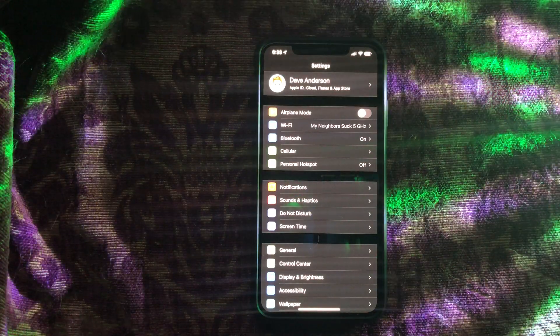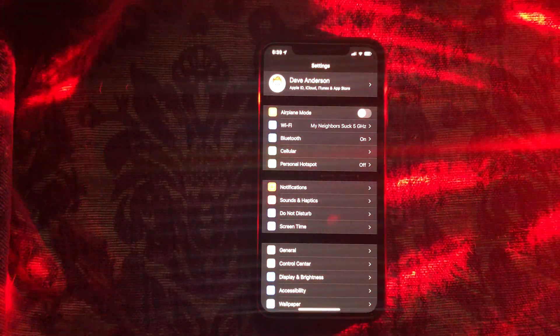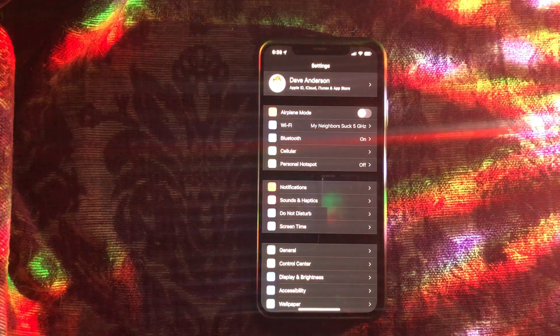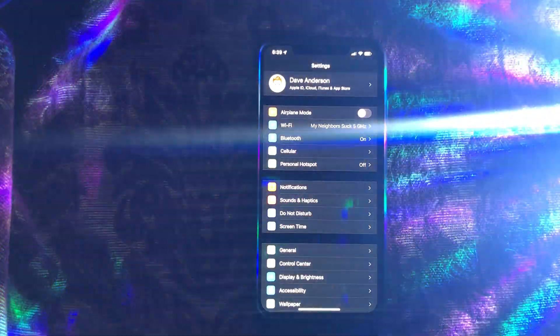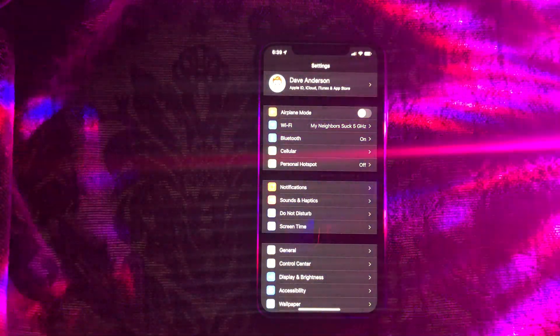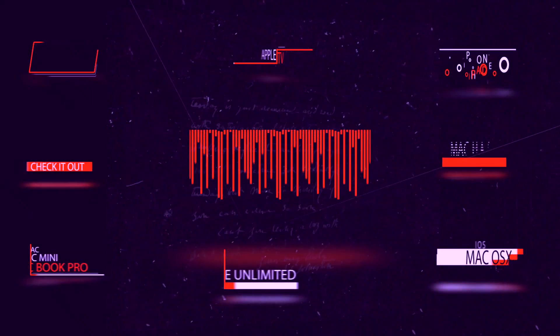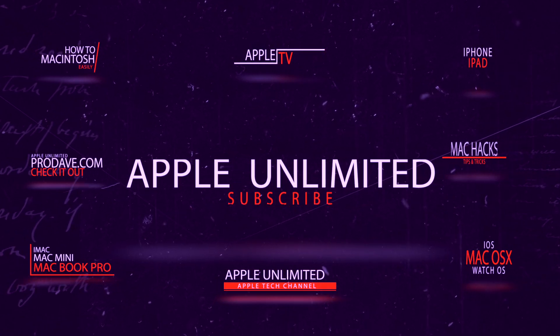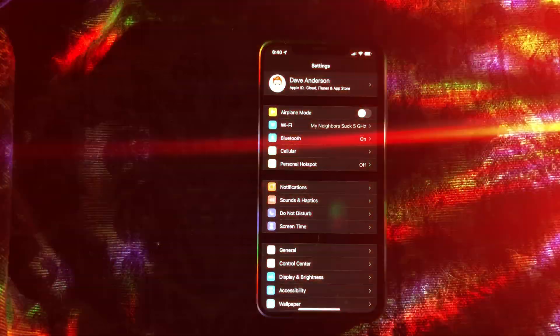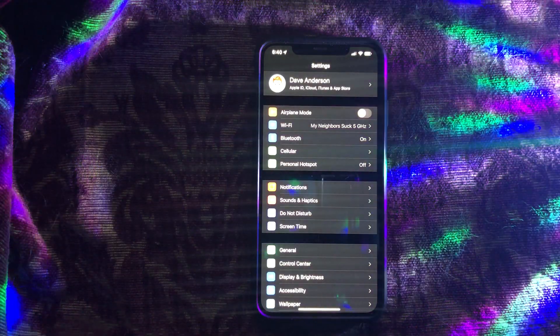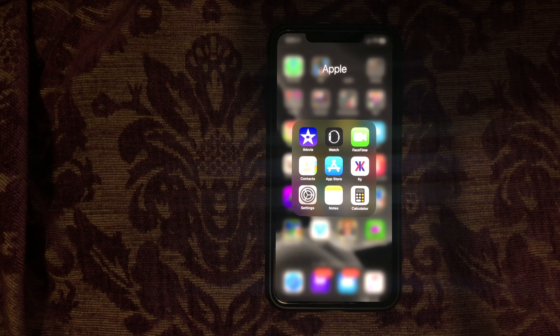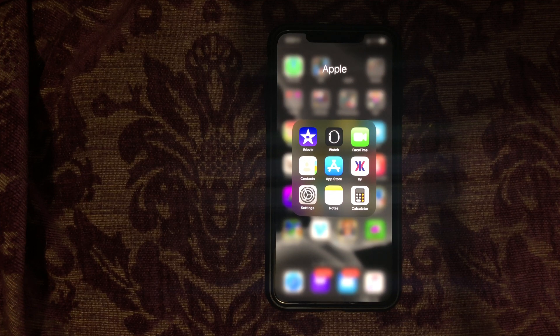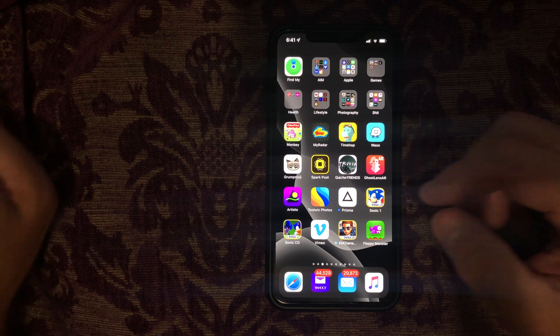Hey, what's up YouTube? This is Dave from Apple Unlimited. If you're like me, you're dying to find out what is going to work, what is not going to work with the brand new iOS 13 developer beta 1. So that's why I'm filming this video so we can find out together what will work and what will not work.